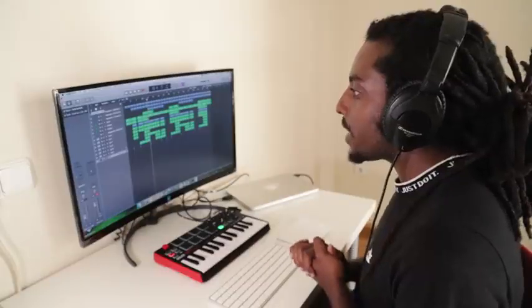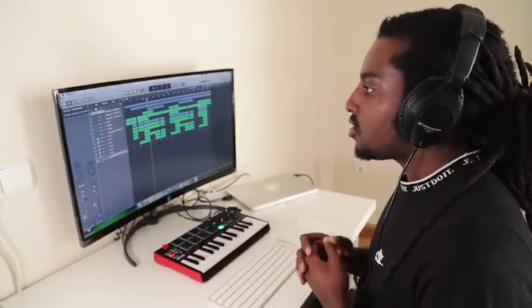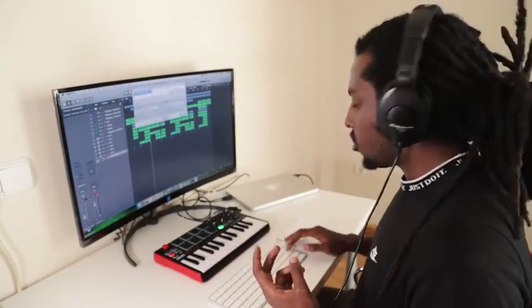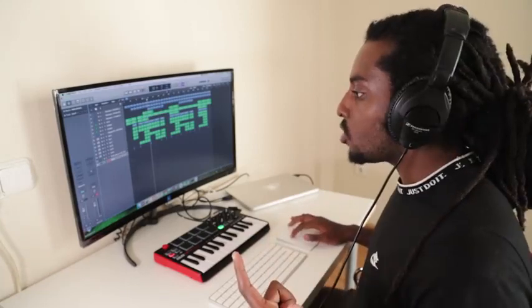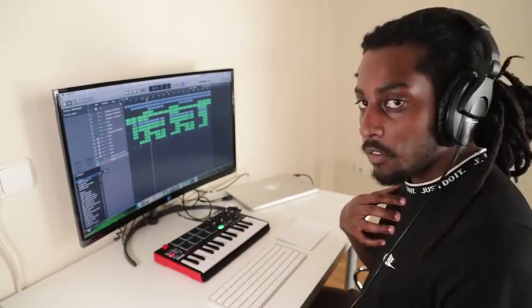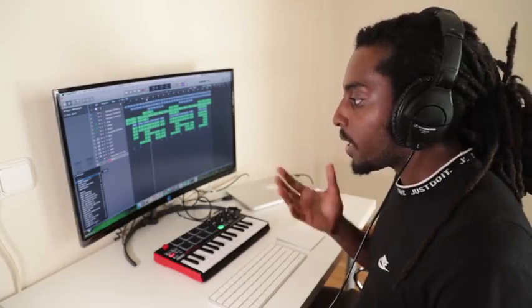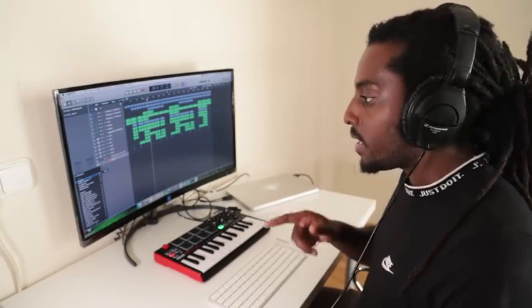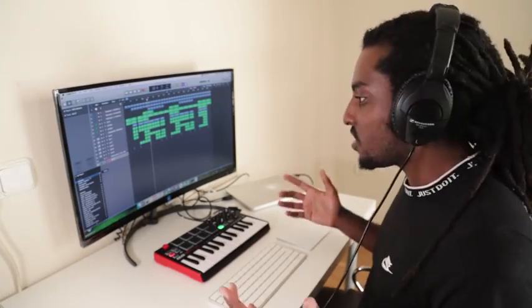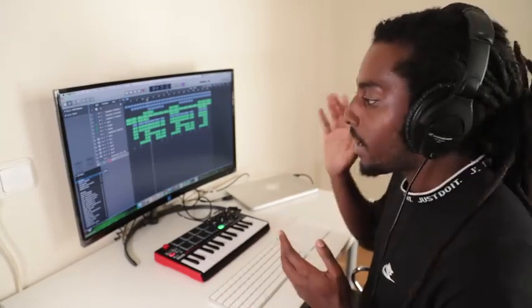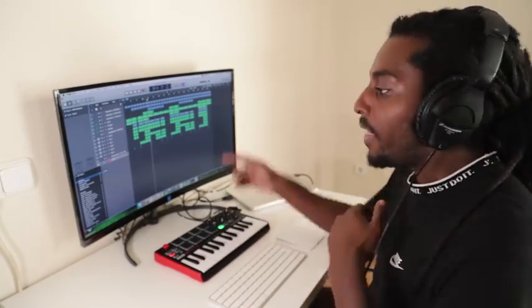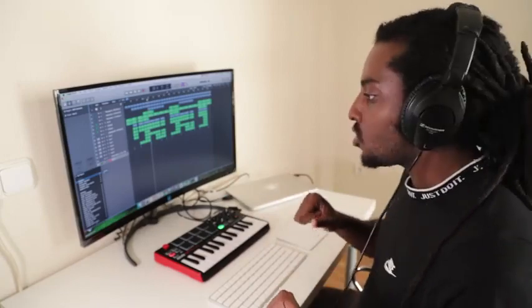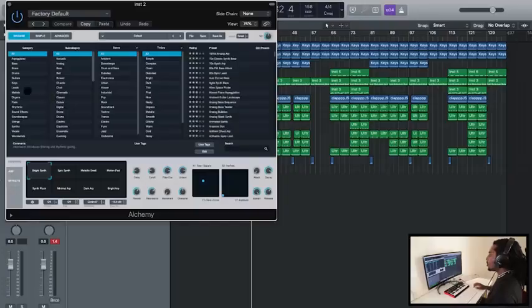So when it comes to adding 808s in Logic Pro X, there's two stock plugins you can choose from. You can choose from Alchemy or the EX24 sampler. Personally, I always go for Alchemy unless I'm going to be using 808s at Glide. Then I would choose the EX24 sampler because it's a lot easier to do and it sounds a lot better. First, I'm going to show you how to use the 808s in the Alchemy sampler. And then after all of that, we'll come back to the EX24 sampler and I'll show you how to Glide.